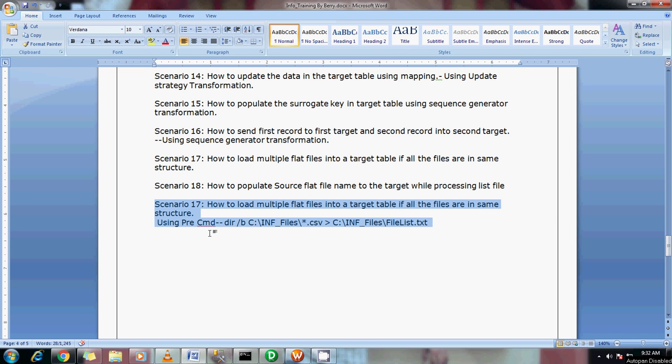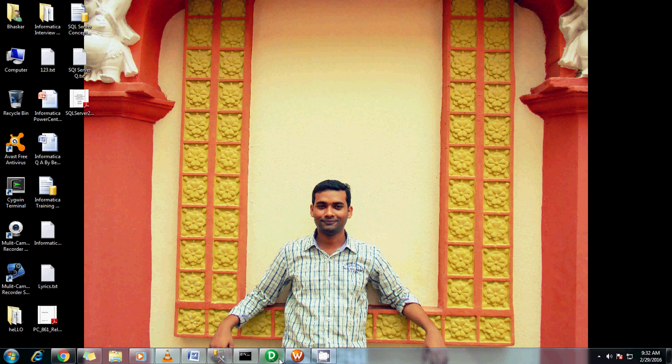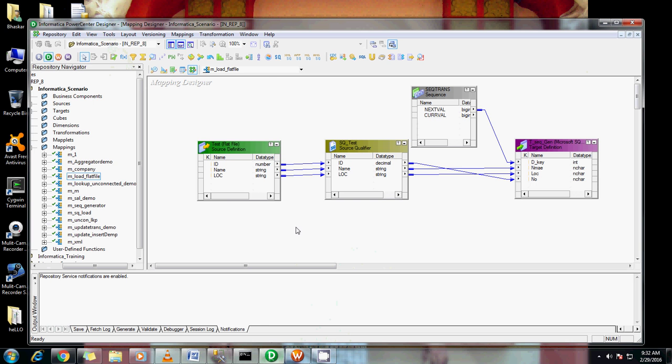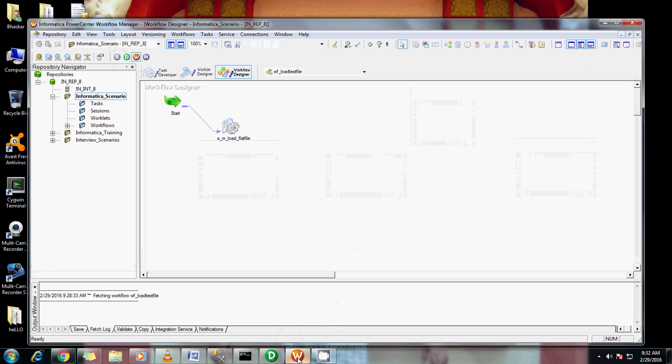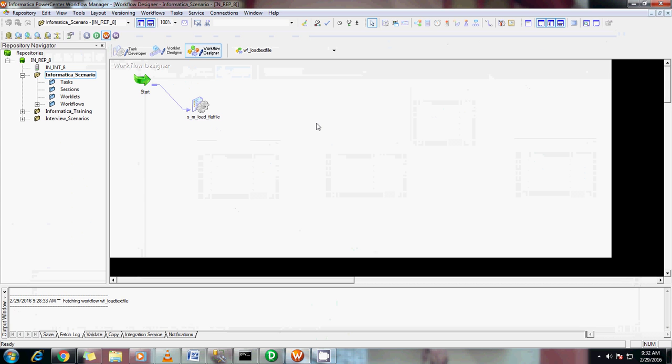So using the session level command properties, I'm going to show you how to generate the text file there. I'm going to take the same design which I've created here. This is the workflow which I've created.